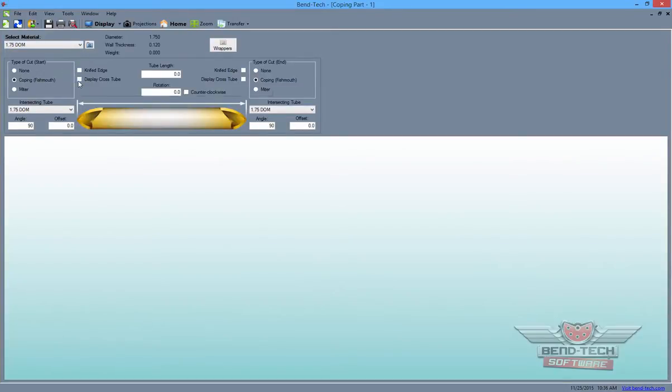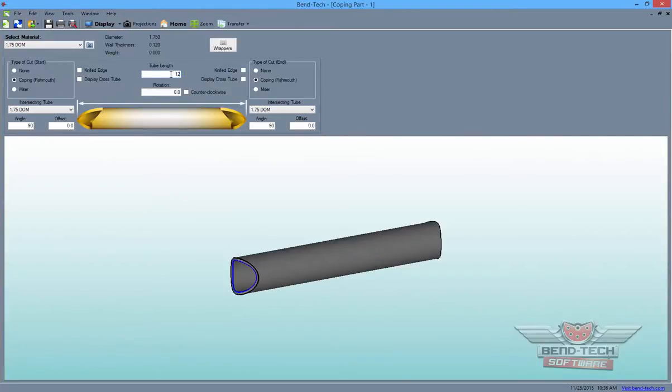Then, enter the length of your part in the Part Length field and show the cross tubes by checking the Display Cross Tube checkboxes.